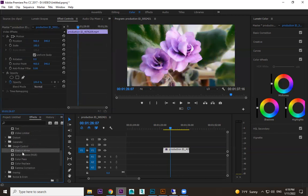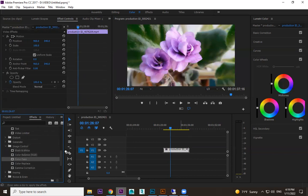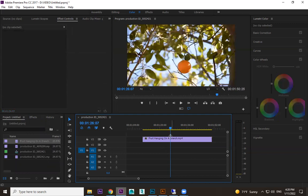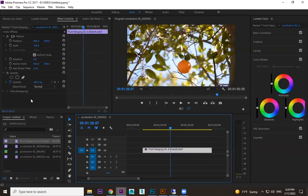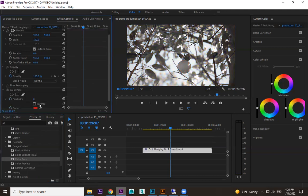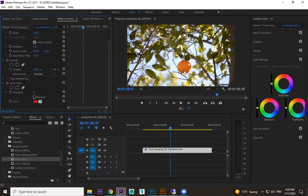Black and White and Color Balance should not be too difficult. Next is Color Pass. Color Pass is useful when you want to keep one specific subject in color while everything else becomes black and white — just like I was describing earlier. Use this effect for that purpose.